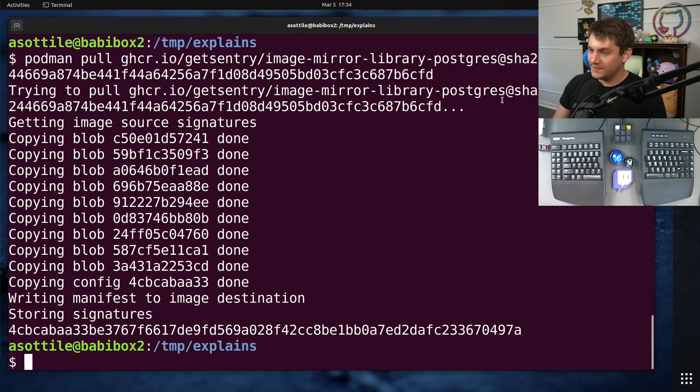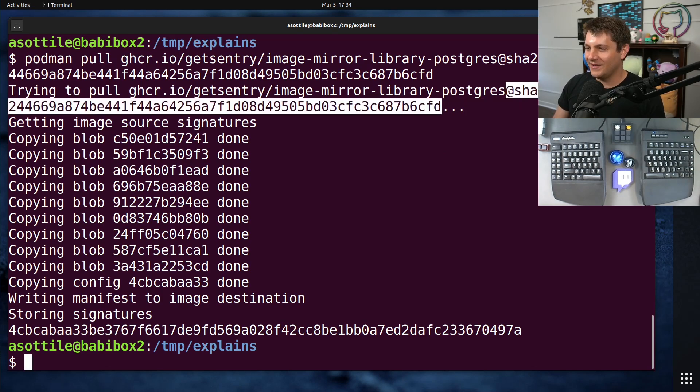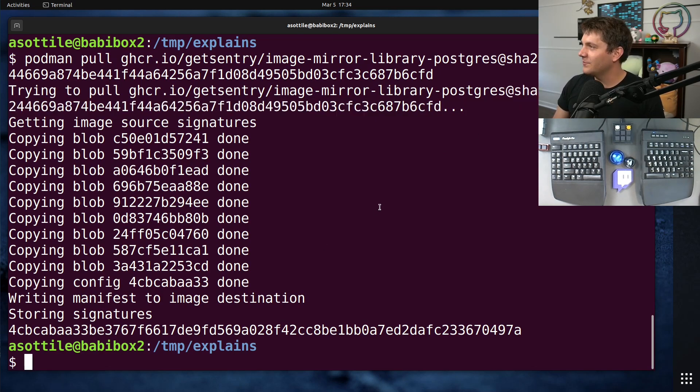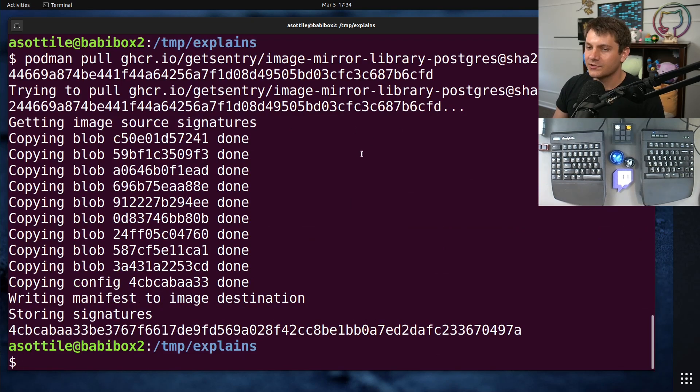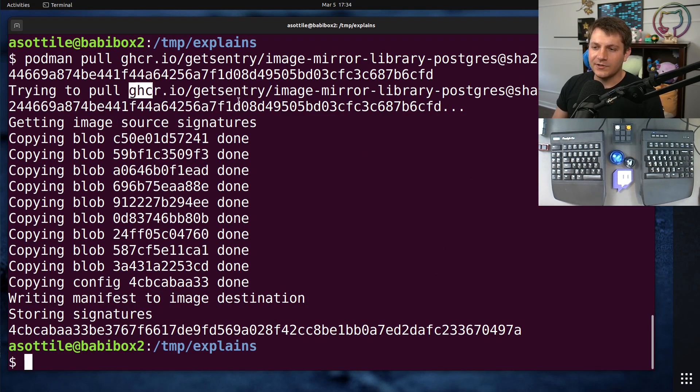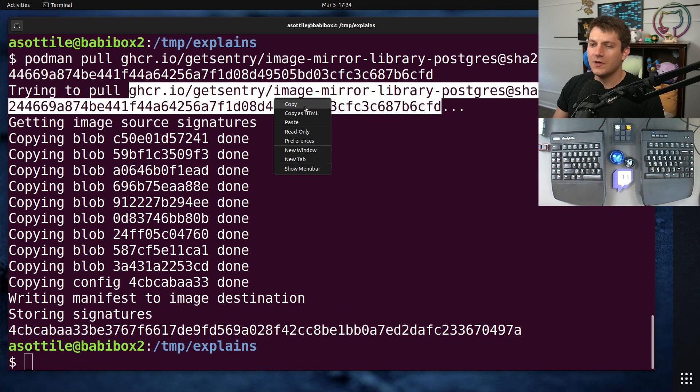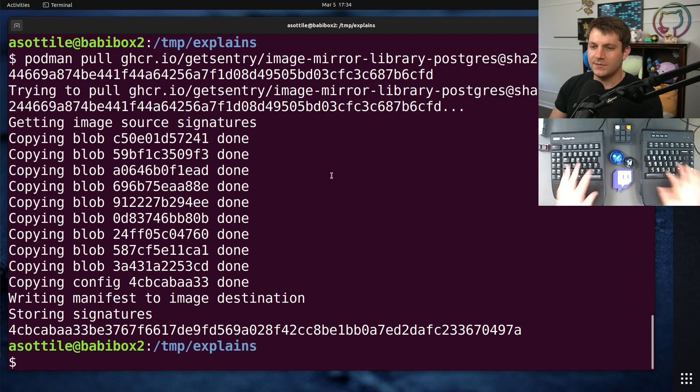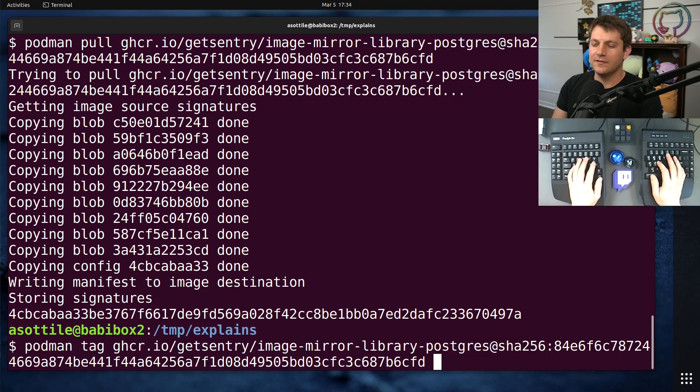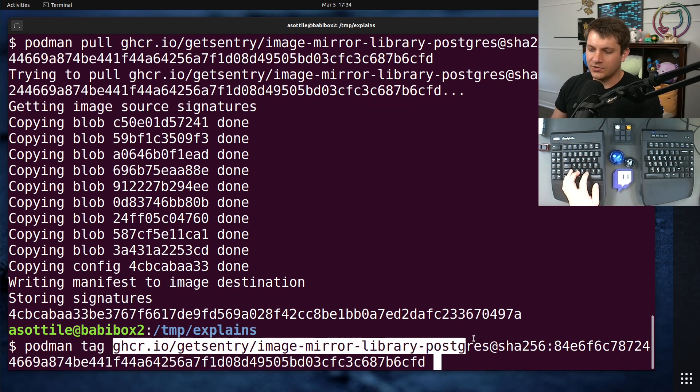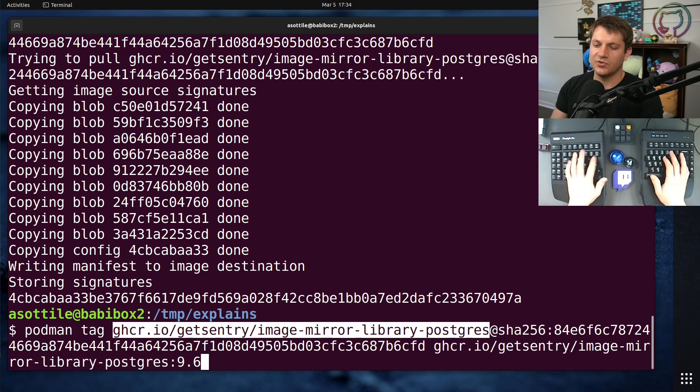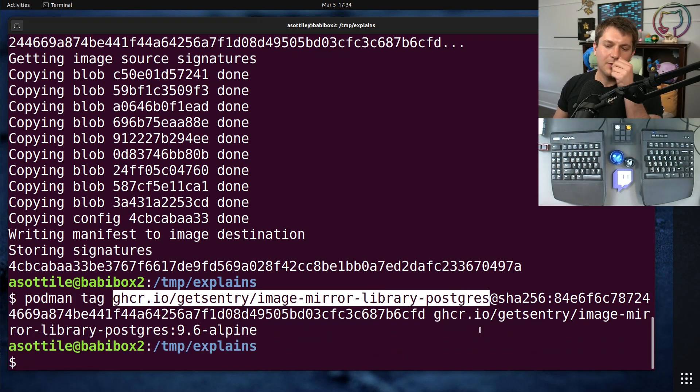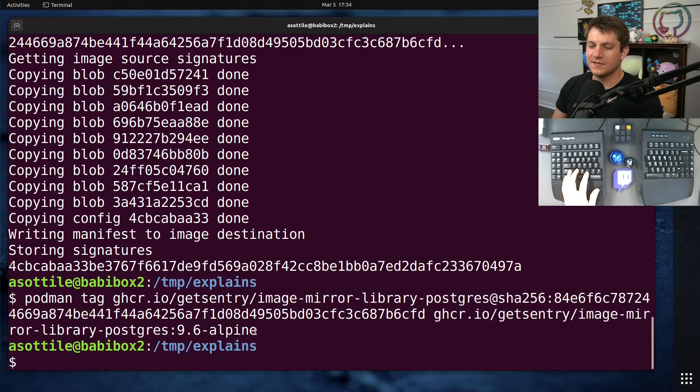And it'll always, you know, this will be a consistent version. You won't have to worry about this changing out from under you because you're using a checksum of the actual image itself. And now you might not want to deal with this really long, ugly name all the time. So often what I see people do is then podman tag this to the actual original tag that we had before, like 9.6-alpine. And that way you can refer to it as this nice name later.